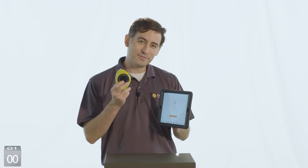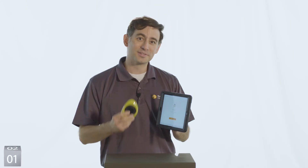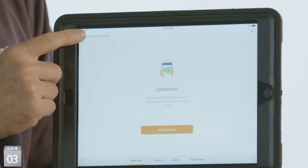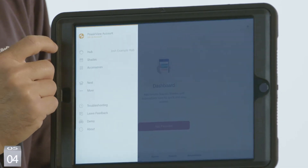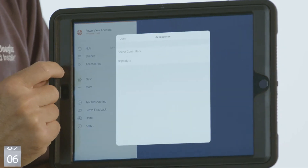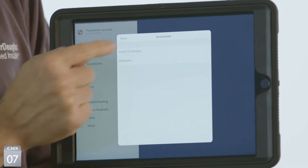Hey, it's Josh and in this video I'm going to show you how to configure scenes for your scene controller in under 30 seconds. To add and configure any scenes to your scene controller, simply go to the PowerView app and hit the menu, then select Accessories and Scene Controllers.